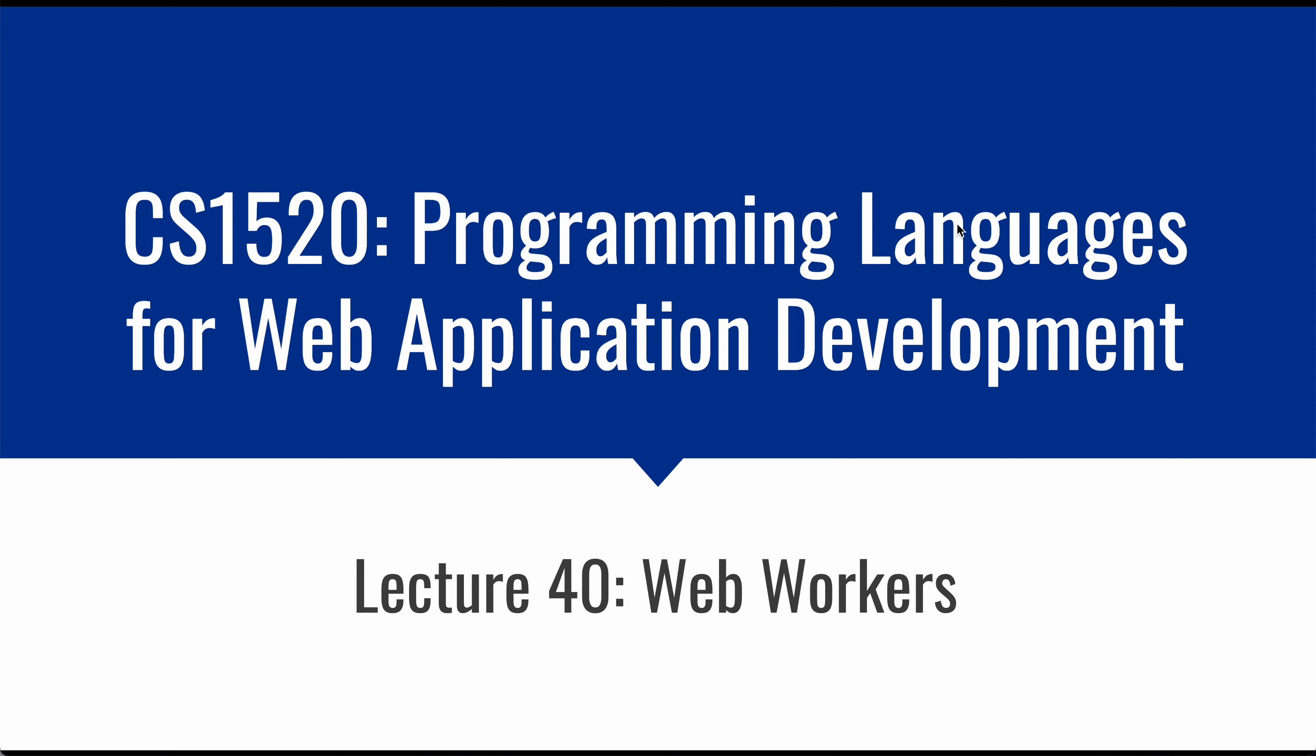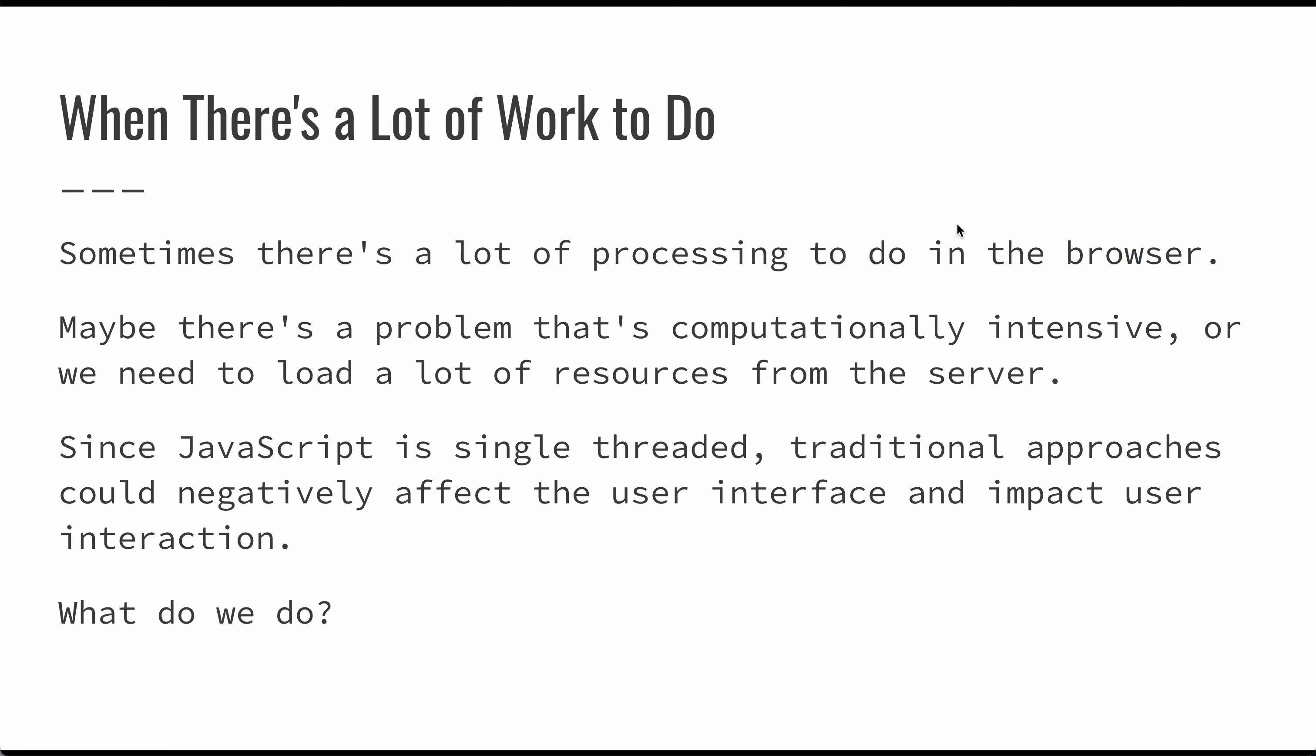In this presentation, we're going to talk about web workers. Web workers allow us to execute tasks in JavaScript without disrupting the user interface or the interaction between the user and your application.